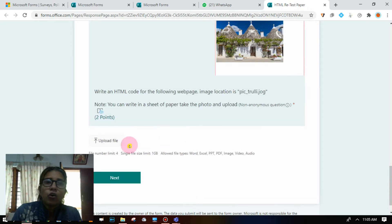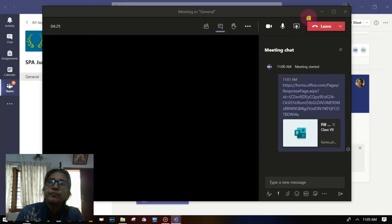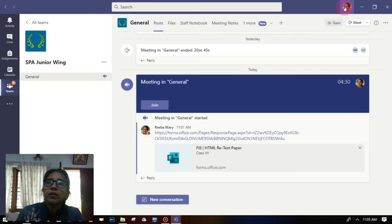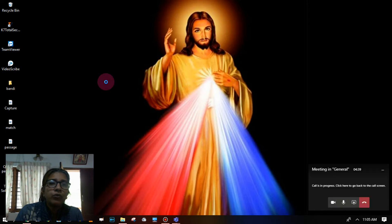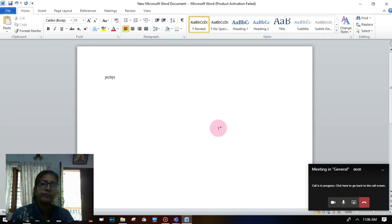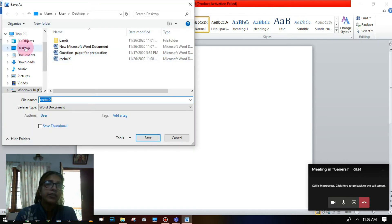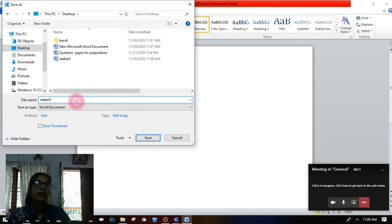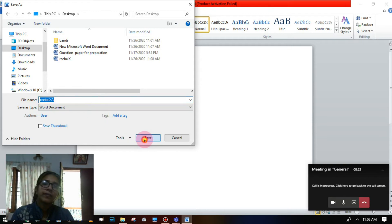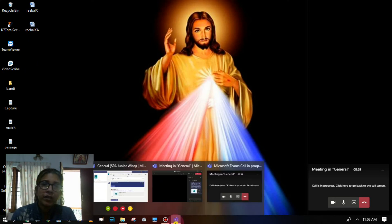If you are opting for the upload file option, the child can minimize the window — minimize all windows. Open a new Word document, save the answers, then save it, selecting the location as desktop, and type the name, class, and division. Then click on save and close.